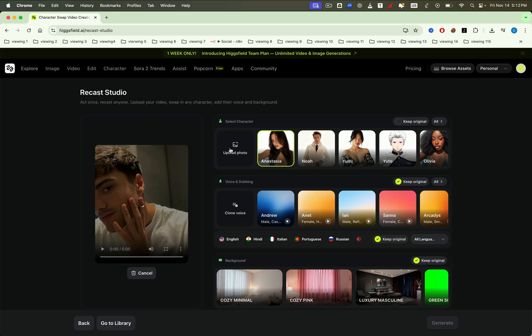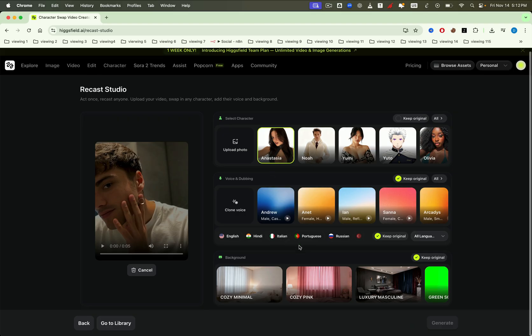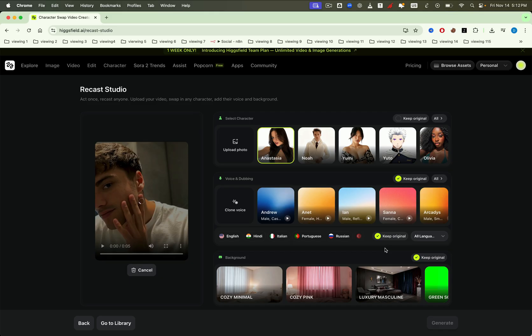Once the video is successfully uploaded, you'll have the option to dub the audio into multiple languages if your video contains sound. Currently, Higgsfield supports 6 main languages: English, Hindi, Italian, Portuguese, Russian, and Turkish.